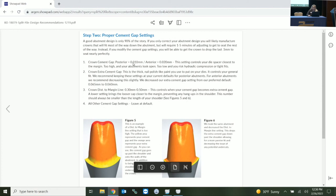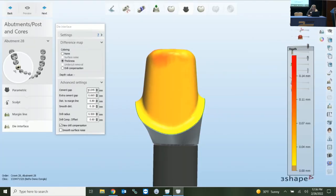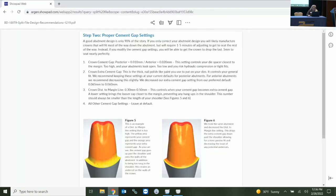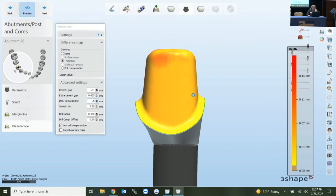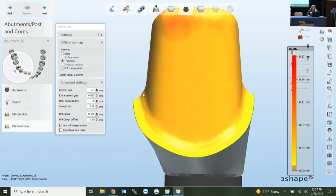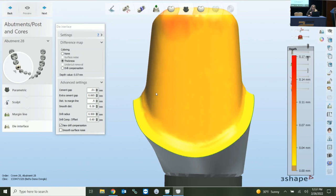The document breaks settings up into posterior and anterior, and breaks down extra cement gap and distance to margin. Back in the design, extra cement gap is 0.01 and extra cement gap is 0.065 — that's a good setting. Previewing, you can see it drops the extra cement gap to allow more room in those critical areas. If your crown is not seating and is raised about half a millimeter, most of the time it has to do specifically with the shoulder area.